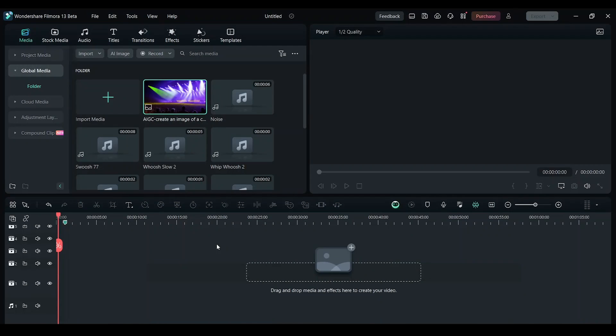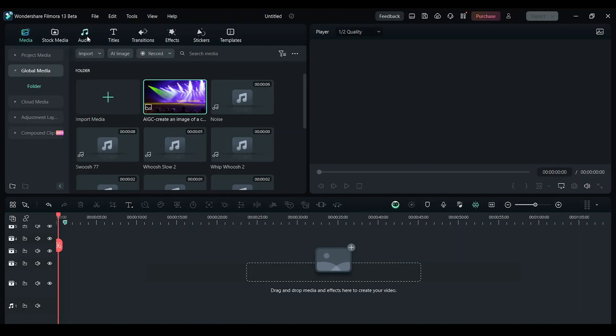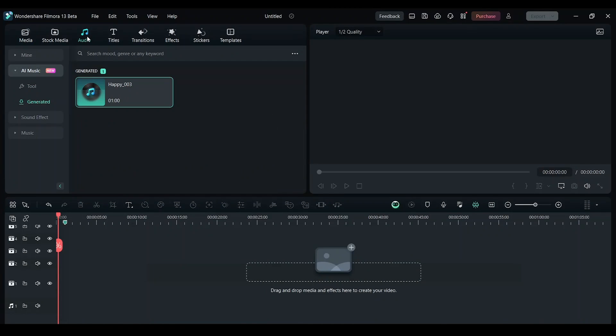First thing you want to do is click on the audio tab here. Once you click on it you will see an option called AI music. Click on that and click on tool.